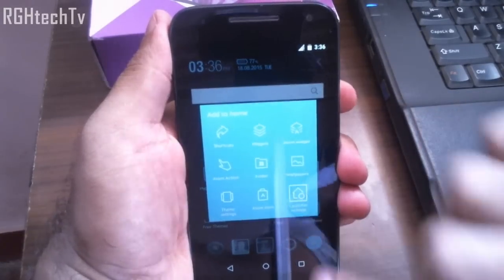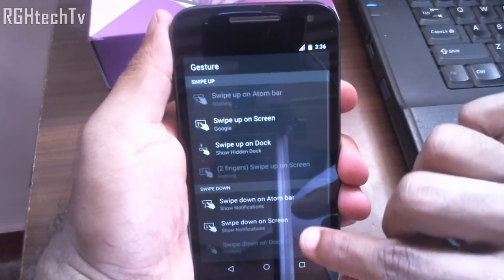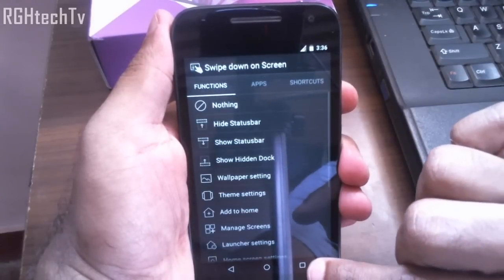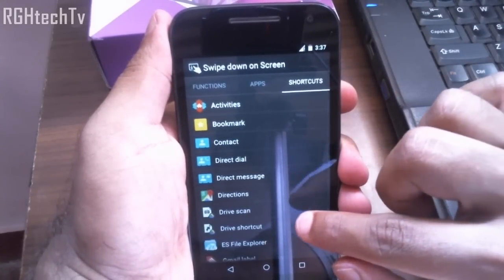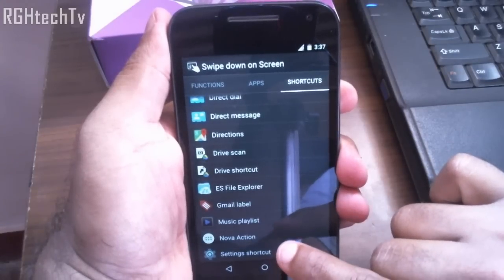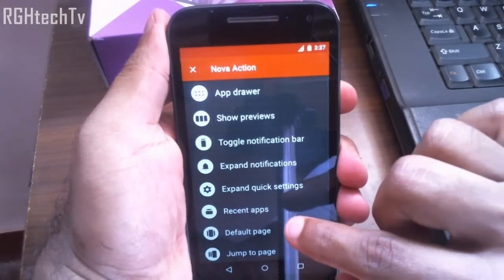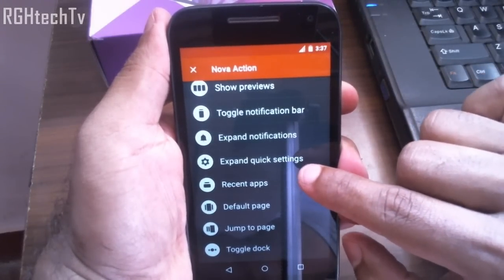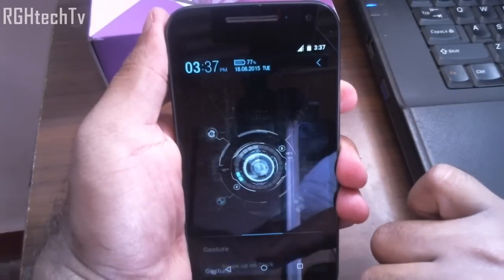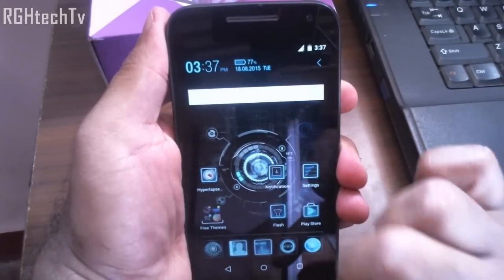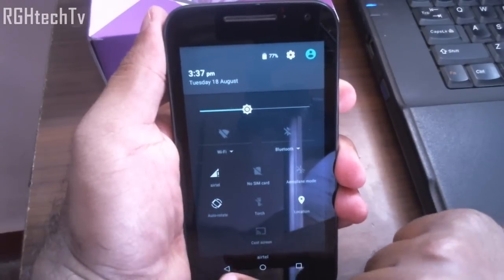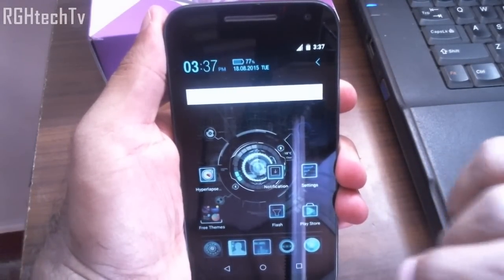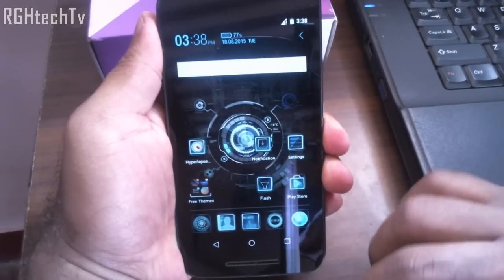Go to launcher settings, then gestures. I have kept swipe down to show notifications. Click on it, go to shortcuts, and once you have Nova Launcher installed you'll get 'Nova Action' — click on that and check the option 'expand quick settings.' Now you can swipe anywhere on the screen and go directly to quick toggles, which is a very handy thing and will improve your user experience on Moto G third generation.